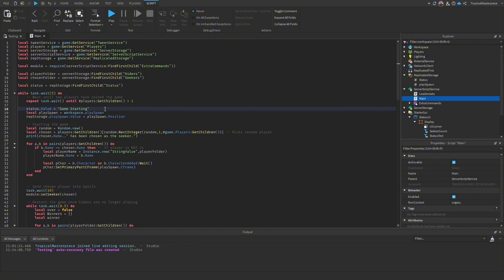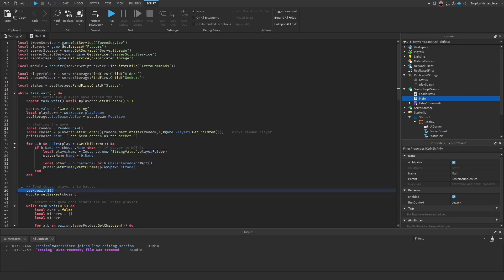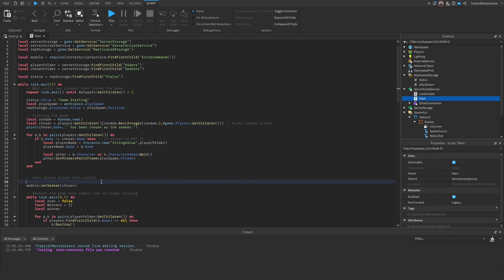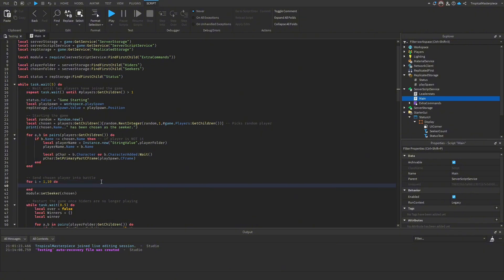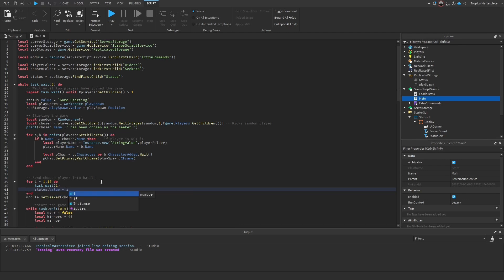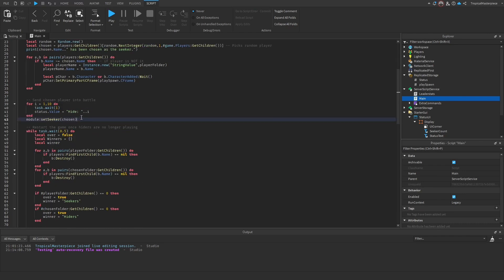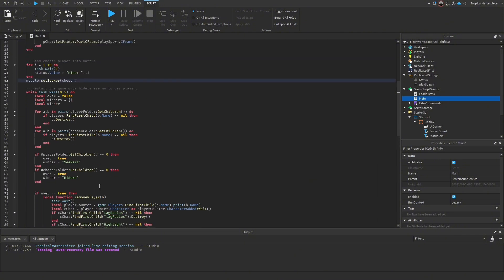Once all of our hiders have been put into the game, instead of just waiting 10 seconds directly, we can make a loop for 10 seconds and wait one second each iteration to update the UI. We set the value to the current countdown so it tells players the time — like 'hide, you only have five seconds left.'